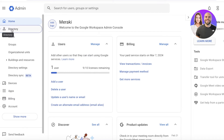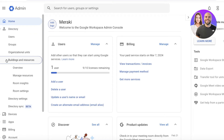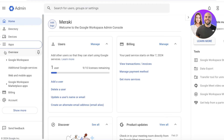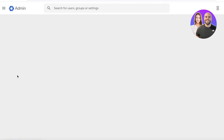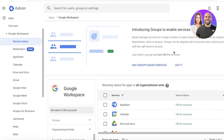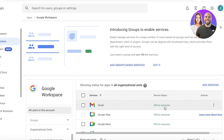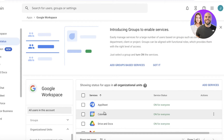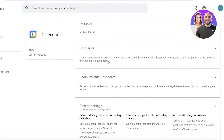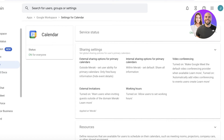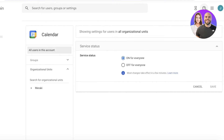On the left side you can start setting up your basic directories — you have users, groups, organizational units, buildings, and resources which you can manage. You also have connected devices and applications. Going into Google Workspace from here, all users in this account have access to all of the applications, such as Google Calendar.